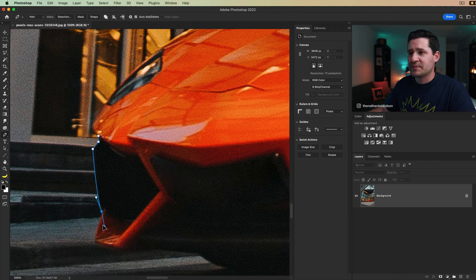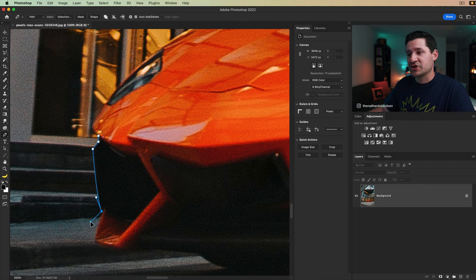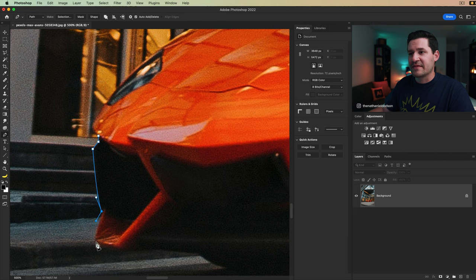A couple of things I can do here. I can hold down my alt or option key and I can grab that tangent handle and move it. We actually want our path to point out this way and curve a little bit like that, right? Maybe more like that is what we want.